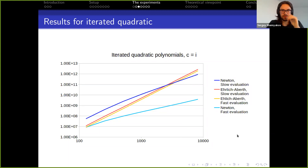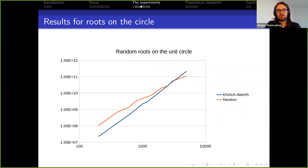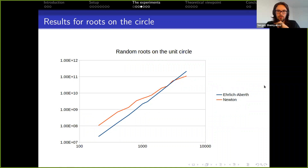The next results are for polynomials with roots on the circle. Here again you can see that Newton outperforms Ehrlich-Aberth in the long run. The lines are slightly jagged because the data points were not evenly spaced on the logarithmic axis.